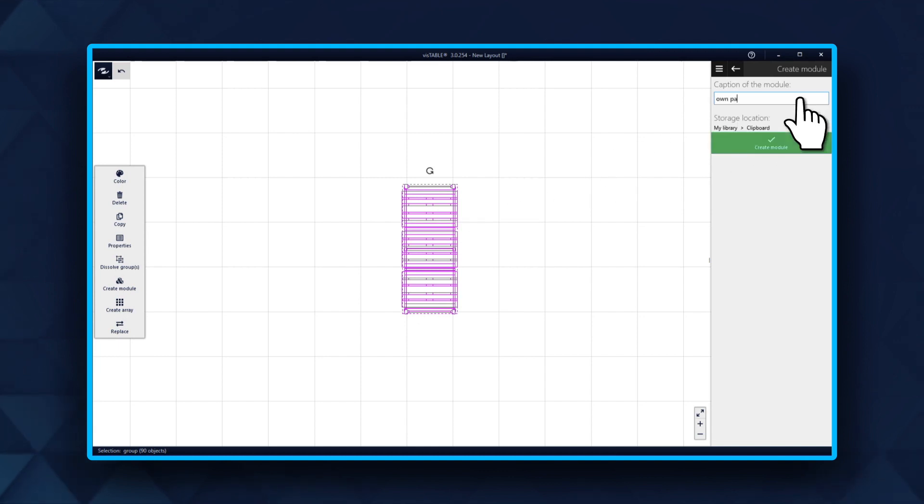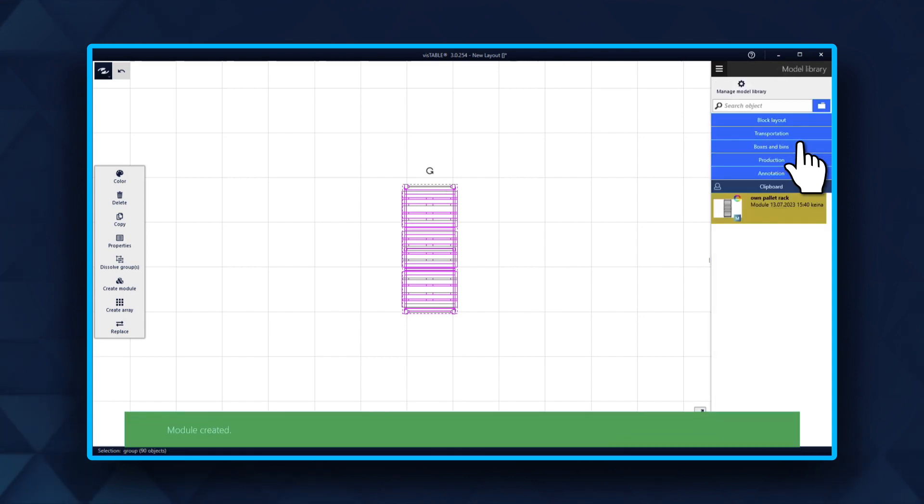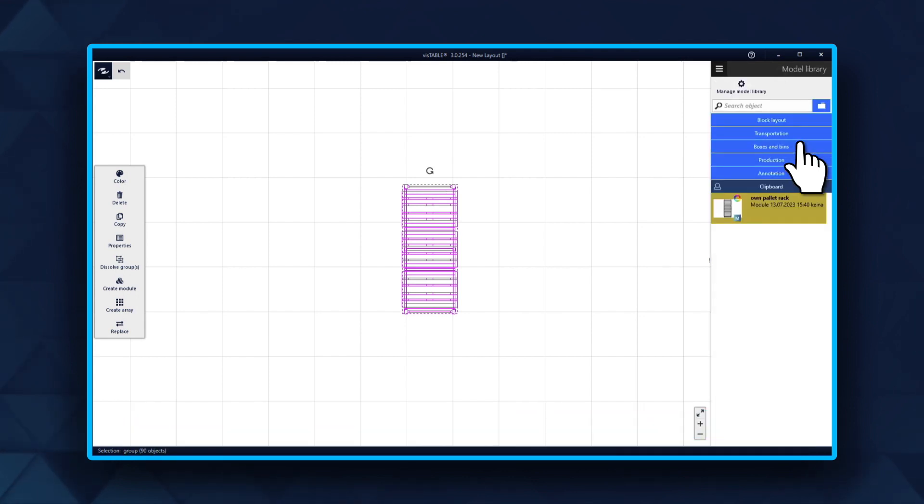Next, pick a name for the module and press save. It is always saved to your clipboard catalog. You can then start the object manager.